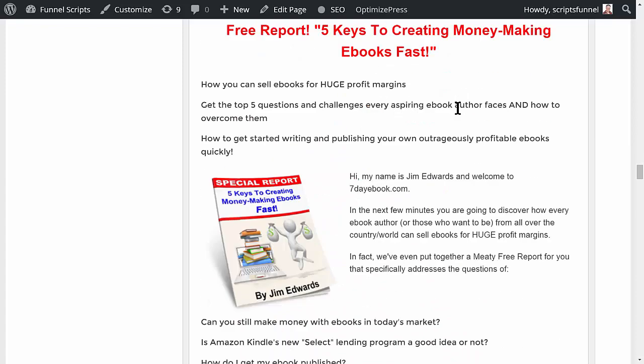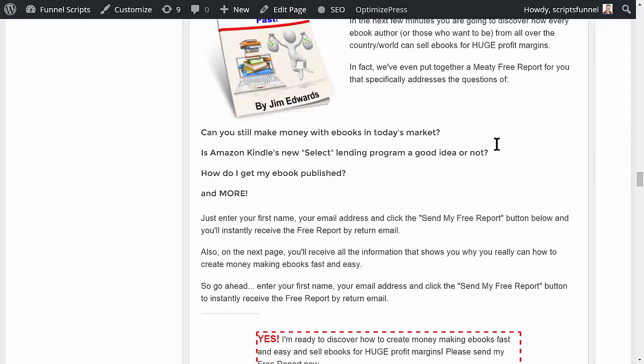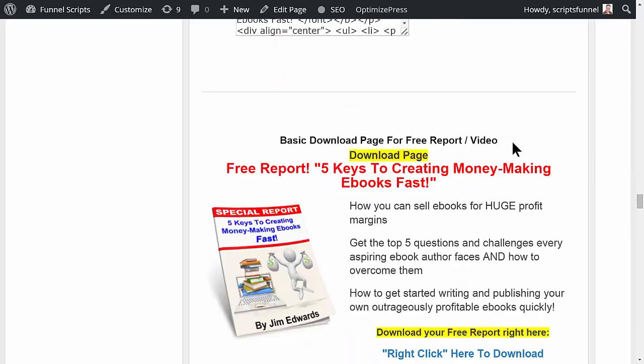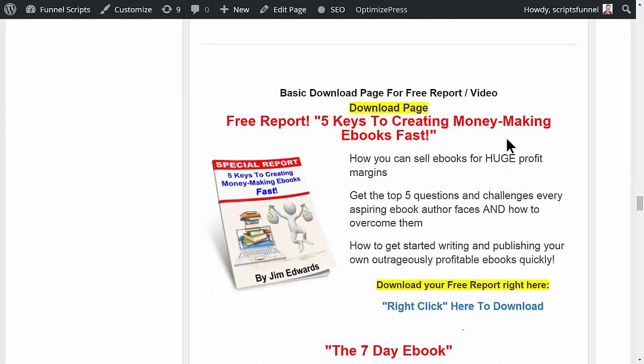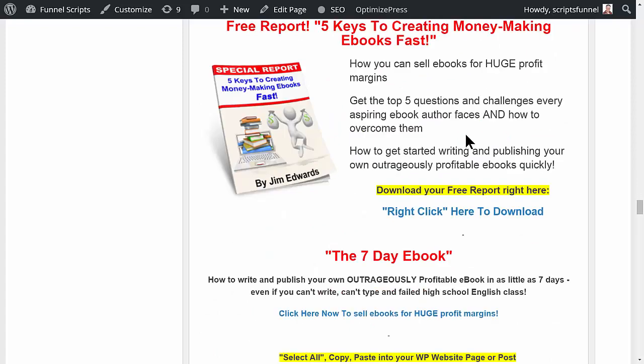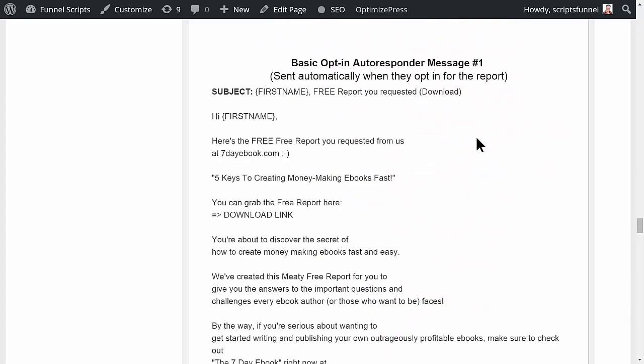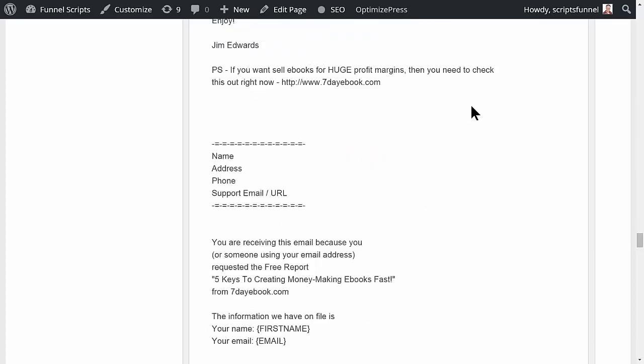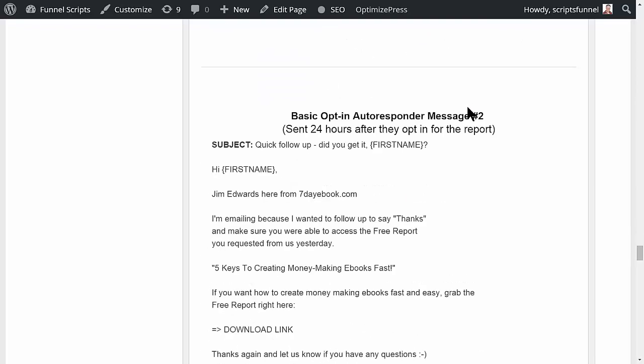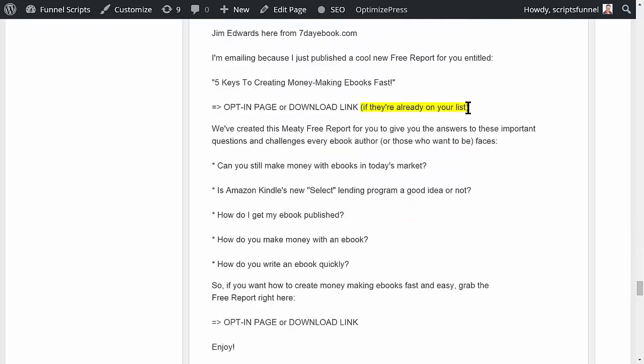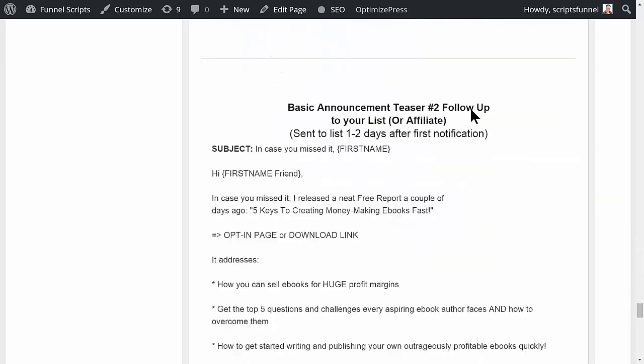For video, this would be the version of a video page. This would be the version of a free report page that you would offer that would be text-based. And then it has a download page as well.